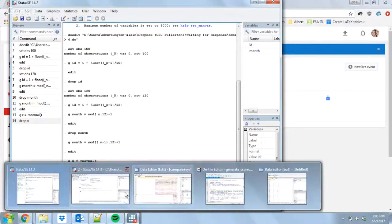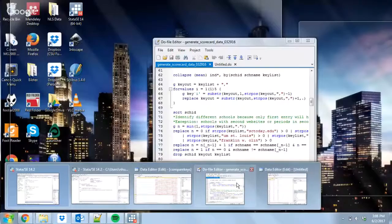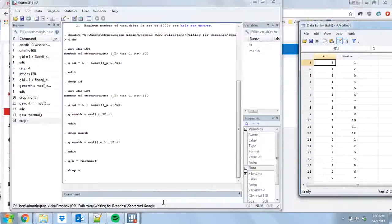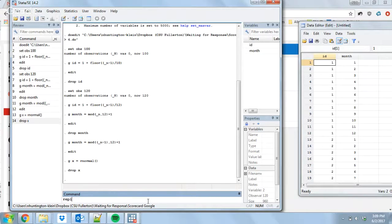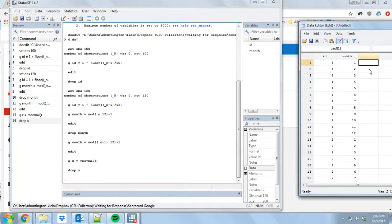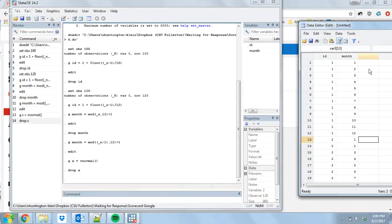Not everybody who uses Stata with regularity is familiar with this little quirk about the way the replace command works. The replace command in Stata is a bit unusual. You're familiar with it — you can say something like 'replace x = 2 if some condition applies' and that will replace all values of x equal to two for the observations where that condition applies.